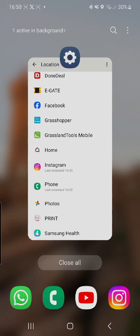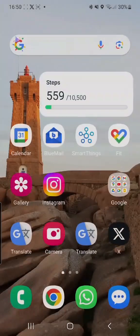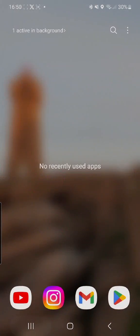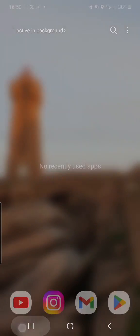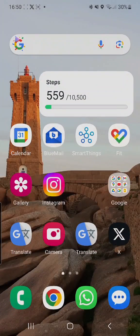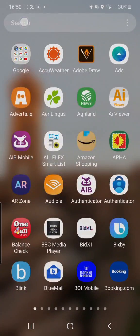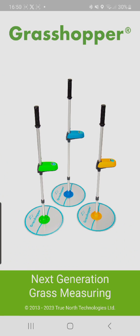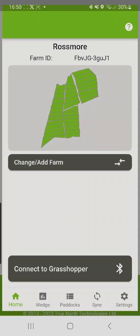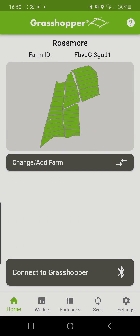Once you're here, hit the burger menu again, close all, go back into your Grasshopper app and try to reconnect again. It should work perfectly from here.